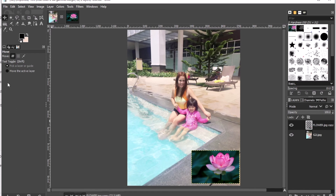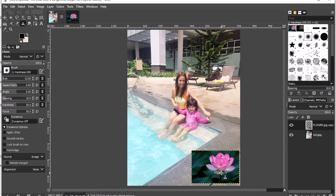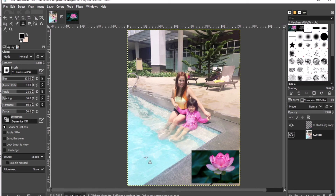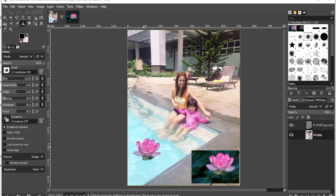Now we can proceed with the clone tool. I'll click the clone tool, then Control+click on the area to be copied from the flower layer. Then I'll choose the next layer and proceed by dragging the mouse, clicking and dragging to paint the flower. As you can see, the flower is already copied from the other image.